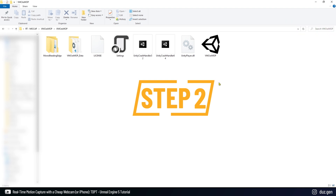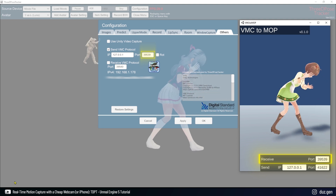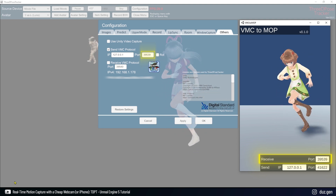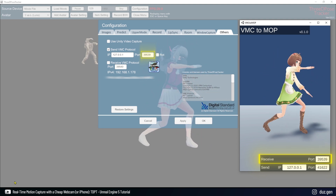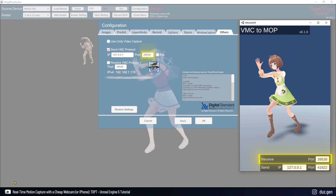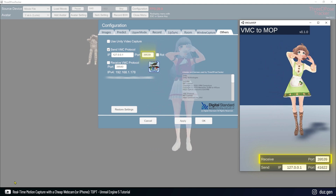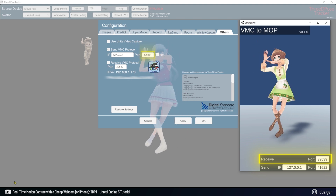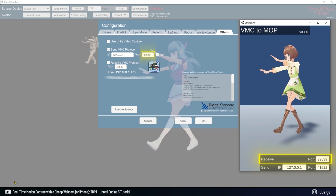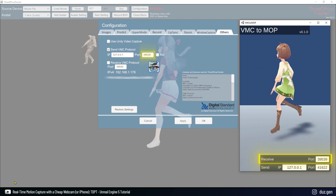Step 2: To get started with VMC2MOP, check that the receive port address matches the one in 3D Post Tracker, which is by default 39539. Do not modify the send section. If the movements from 3D Post Tracker are reflected in VMC2MOP, then we are good. Step 2 was just that simple.